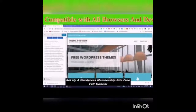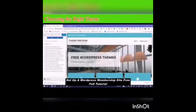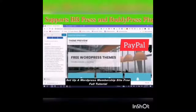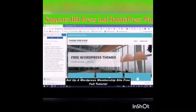This theme can be used for business, corporate, digital agency, personal portfolio, blogs, magazines, and more. It is also e-commerce compatible, so you can use your membership site with e-commerce. It is SEO friendly and supports bbPress and BuddyPress — two very important plugins for your social media sites.